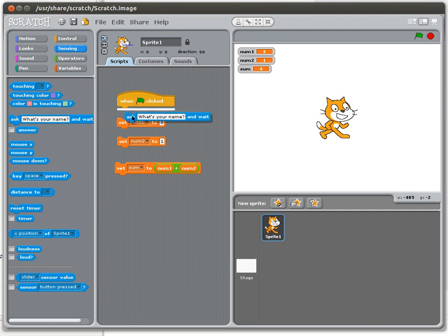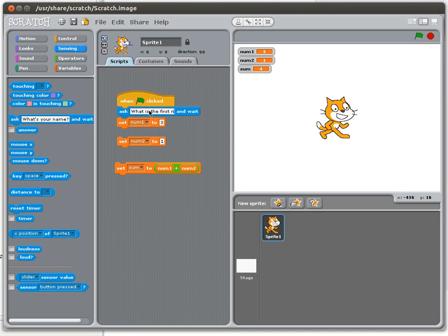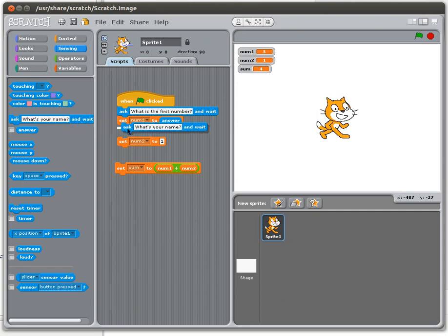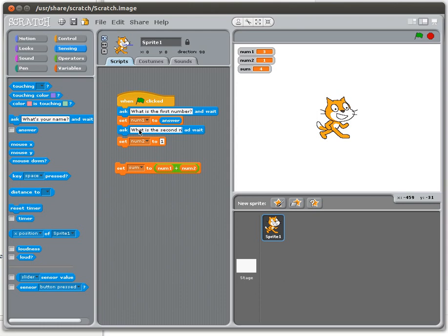So let's bring in an ask, and we're going to say, what is the first number? And then we're going to get our answer, and we're going to save that in num1. So we ask the user the first number, and we save that number. Then we're going to ask the user the second number. And we're going to set num2 to be that answer.